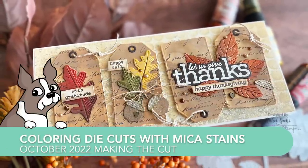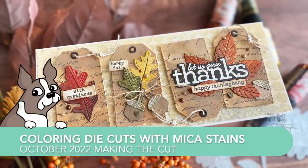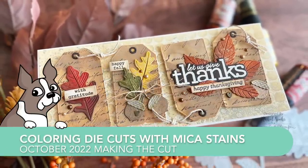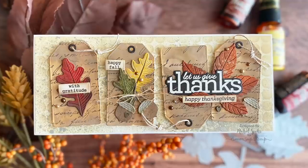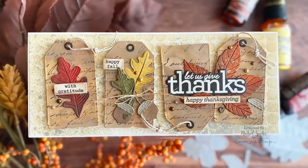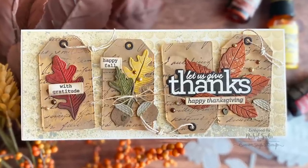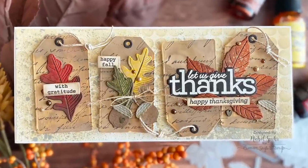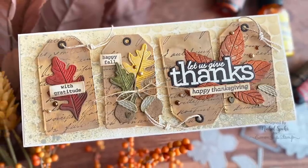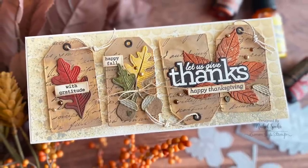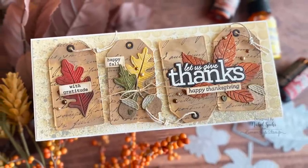Hi everyone, it's Nicole for Simon Says Stamp and welcome to my October 2022 edition of Making the Cut. Making the Cut is my monthly series where we talk about all things die cutting.